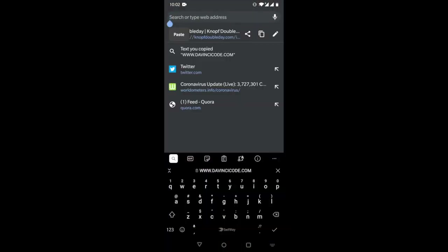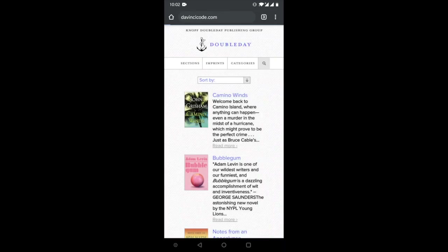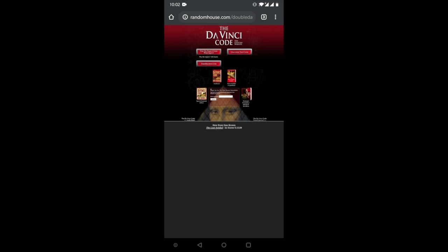You can then go to any website and just paste it and start using it. Imagine how useful it will be in various situations — for prescriptions, for wifi passwords. Boom! Google Lens is a big saviour in all these cases.